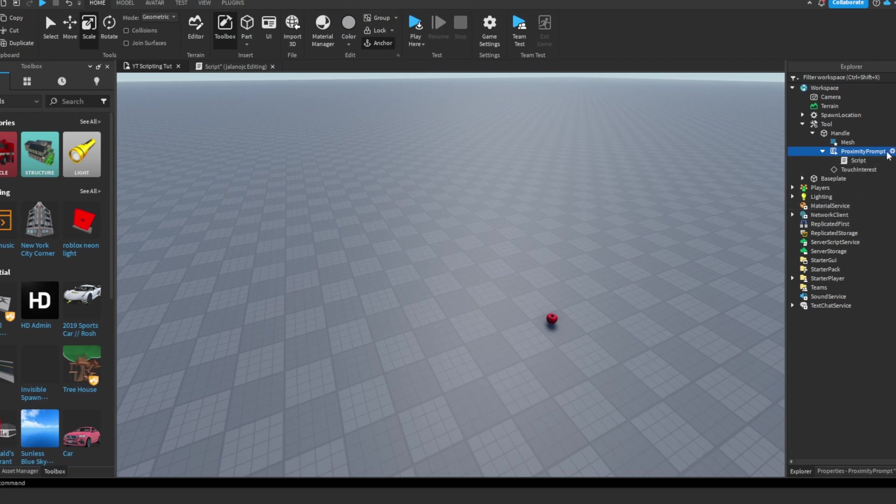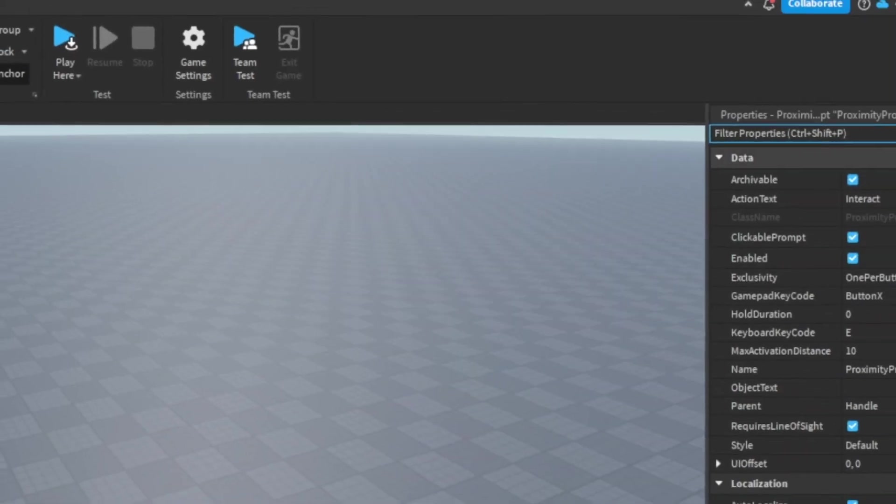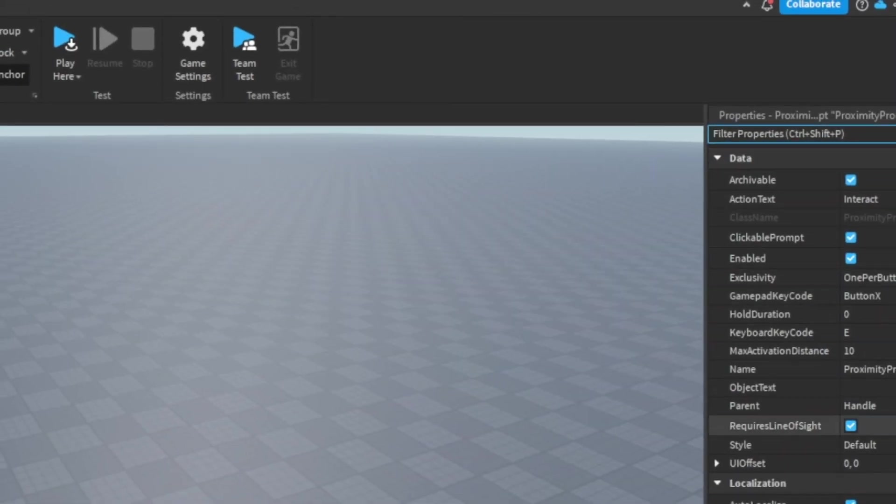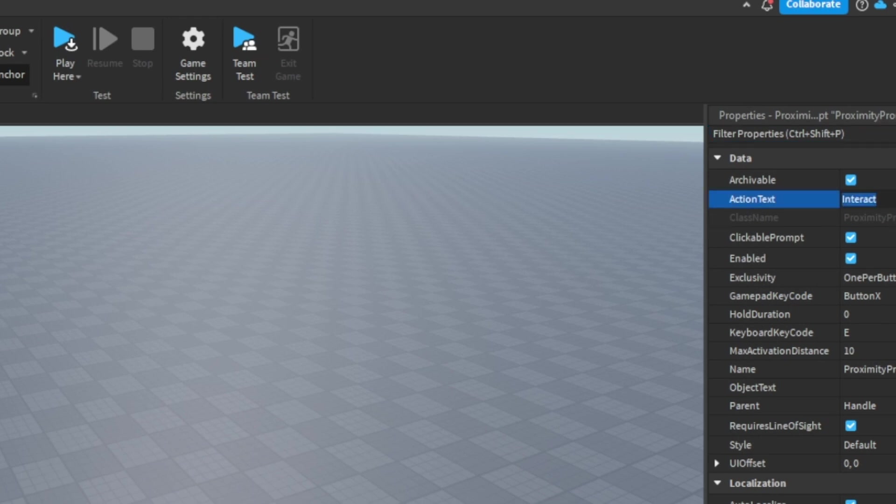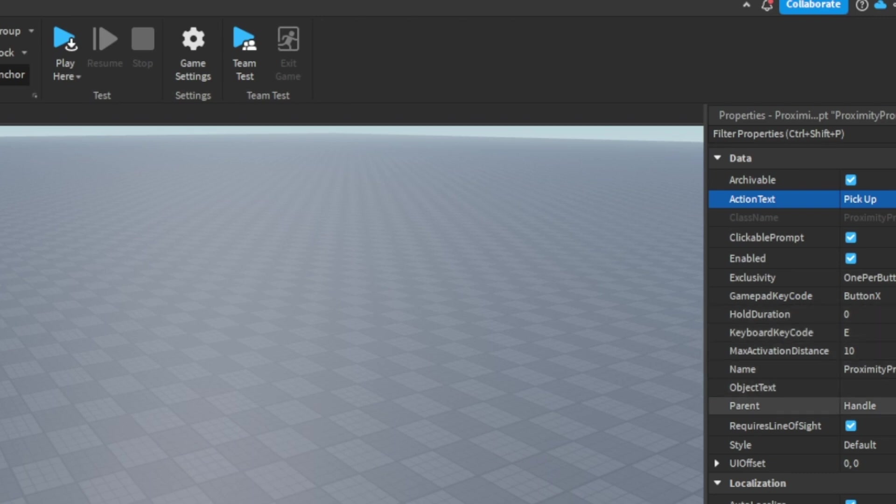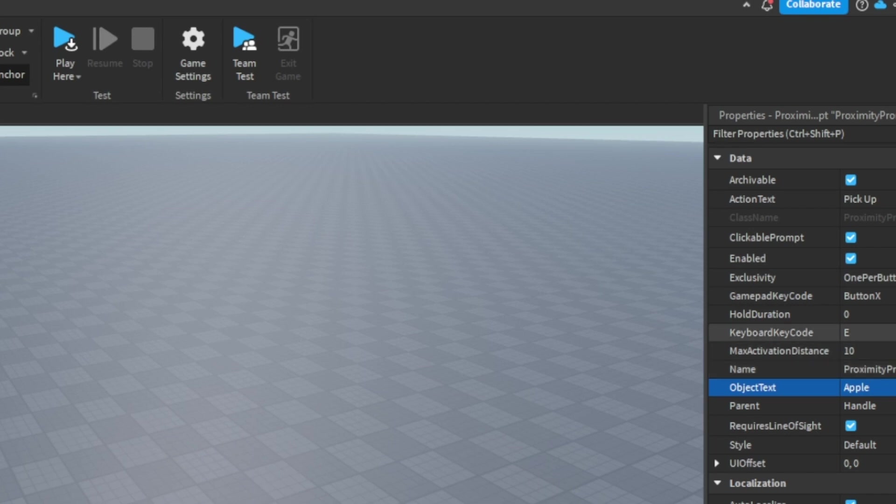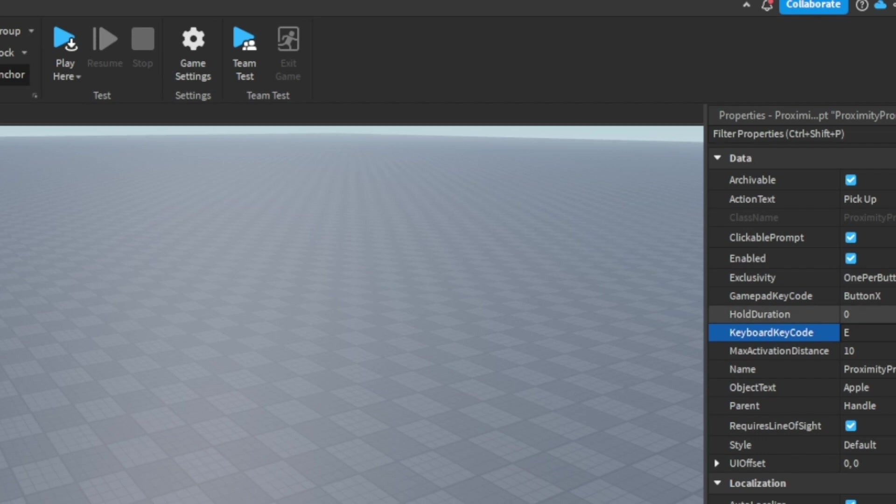And now you can go to your proximity prompt properties and change this to however you want. So I can change the action text. I'm going to say pick up. And then I'm going to say the object text will be apple. And now I can change the key code to whatever I want.